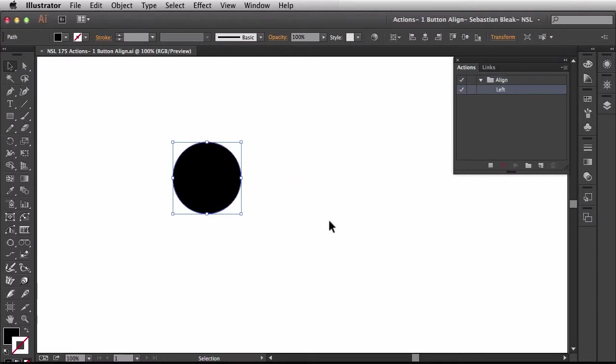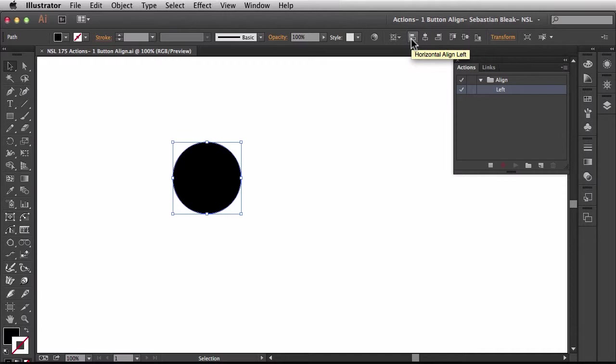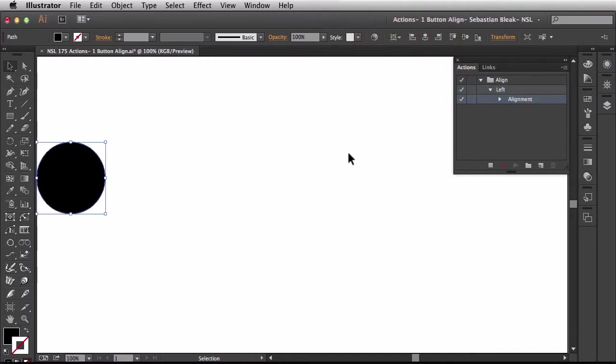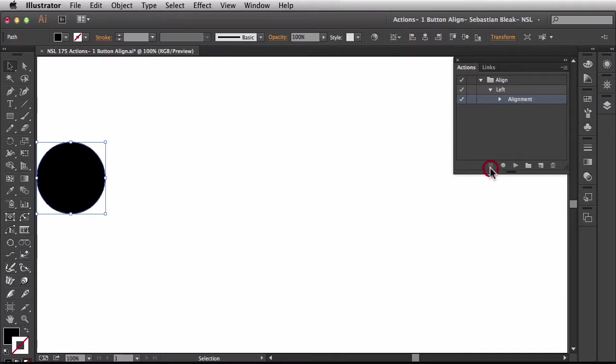I'll click record and over here in the control panel I'm going to choose horizontal align left. You see my artwork gets slammed to the left of my document and I'm done recording. Over here in the actions panel I'm going to click on stop.